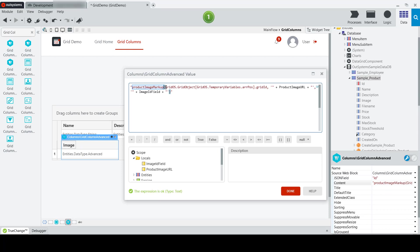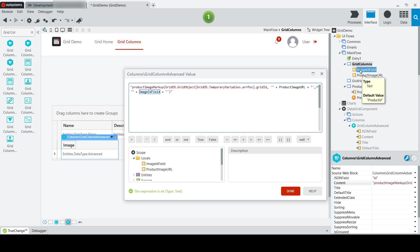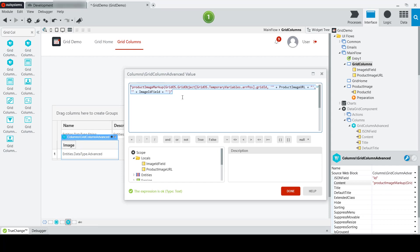passing it the information about our current grid ID, as well as the product image URL property, which we have here, and the image field ID property here. So it's going to pass in the necessary markup, and then we'll retrieve the actual image tag with the URL set to point to our product image screen, which will return the actual image at runtime.